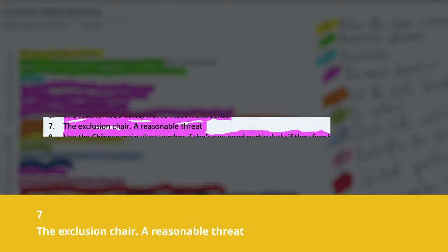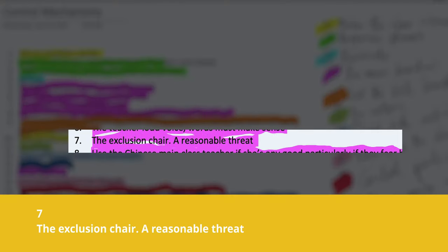Number seven is the exclusion chair — a reasonable trick. Sometimes I'll take a particular chair and say that whoever talks is going to sit on this chair in the corner, or wherever you choose to place it. The whole idea is that whoever does not do what is required of the whole class is going to be left out — isolated from the entire group and from the fun that everyone else is having. That is the whole idea behind the exclusion chair.